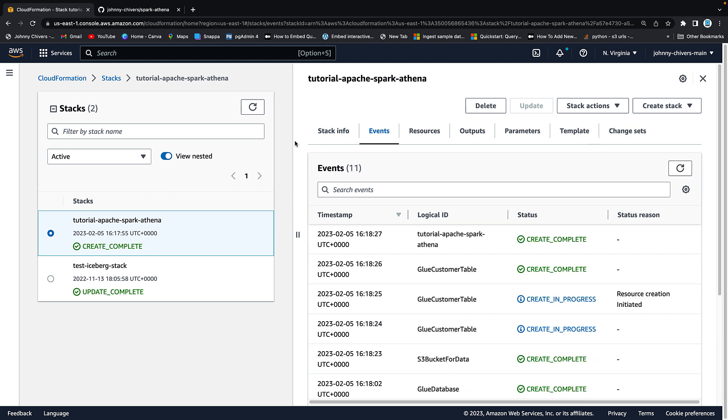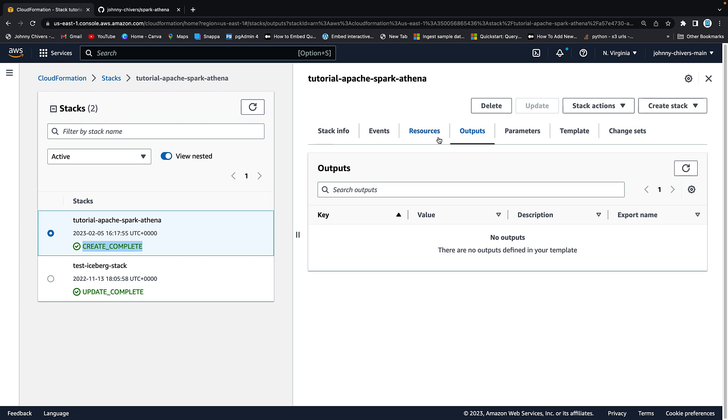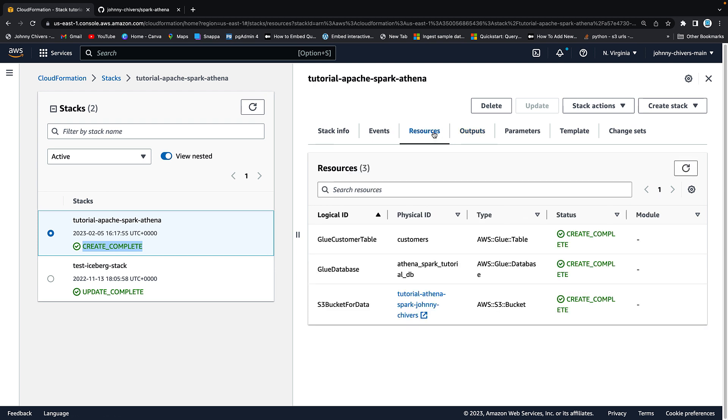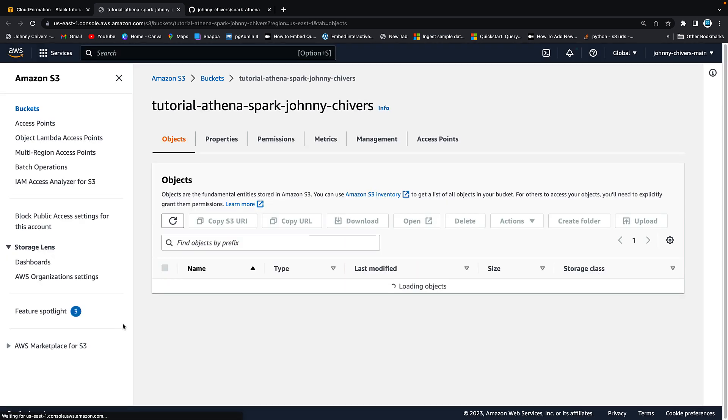Okay after about 60 seconds if you just keep hitting these refresh buttons you'll see that everything goes green and it's completed. The next thing you need to do is go to this resource section and what we're looking for is the name of the S3 bucket. So down here you can see that the S3 bucket exists. I want you to click that and it's going to take us to that S3 bucket.